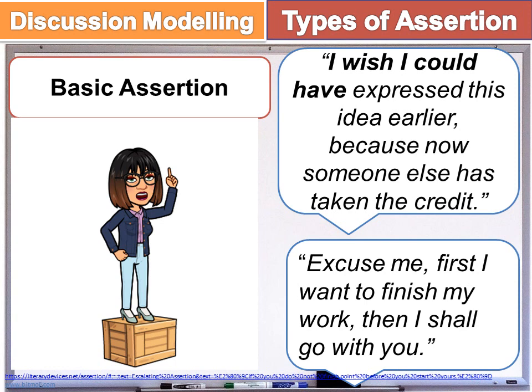Another example of basic assertion: 'Excuse me, first I want to finish my work, then I shall go with you.'